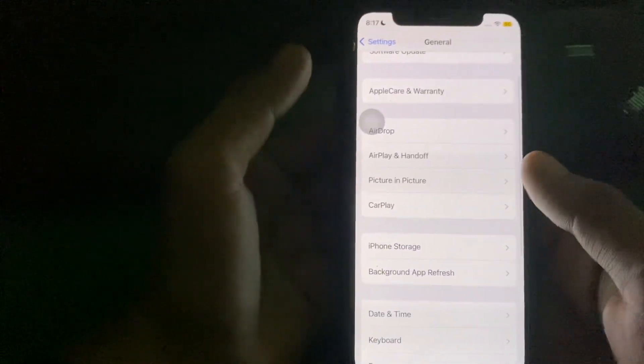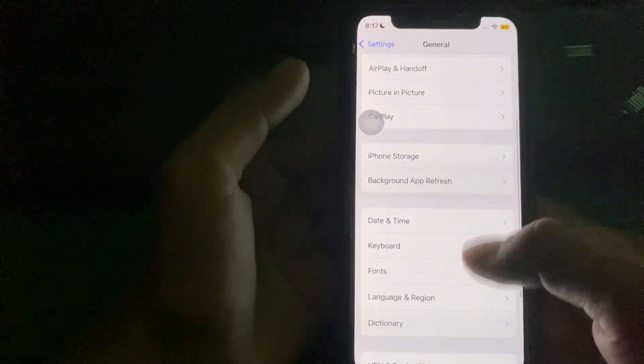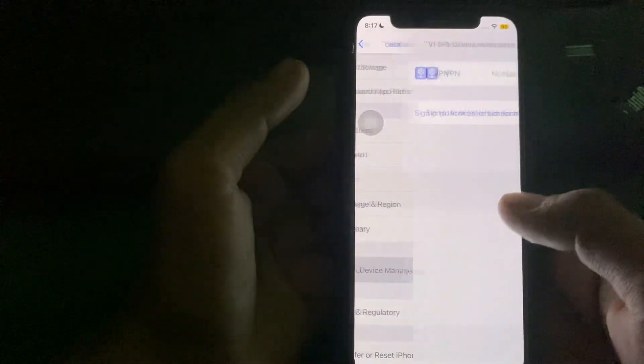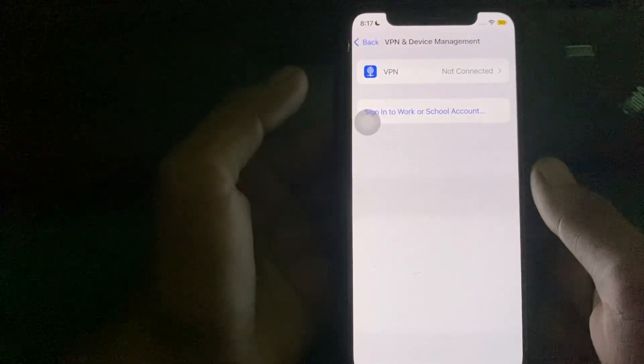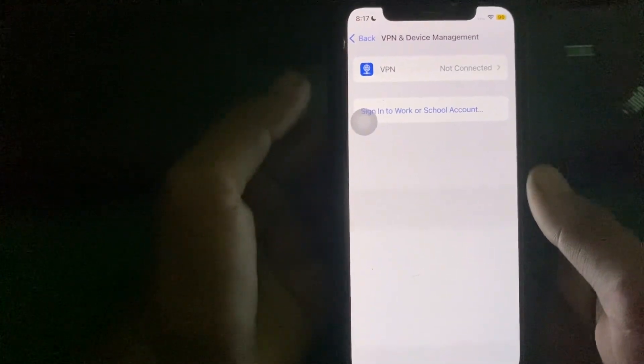From here simply tap on VPN and Device Management and make sure that there's no connected VPN on your device.